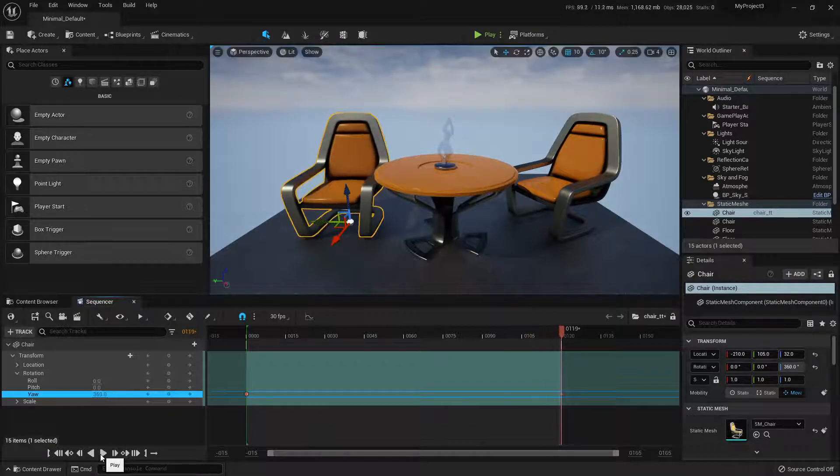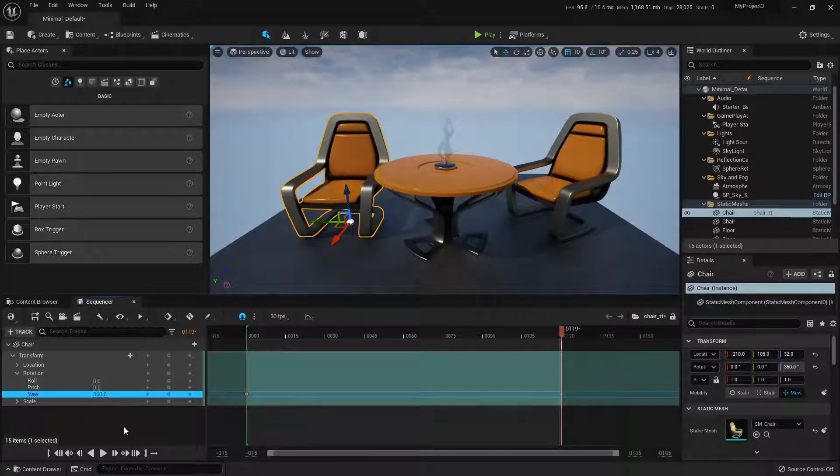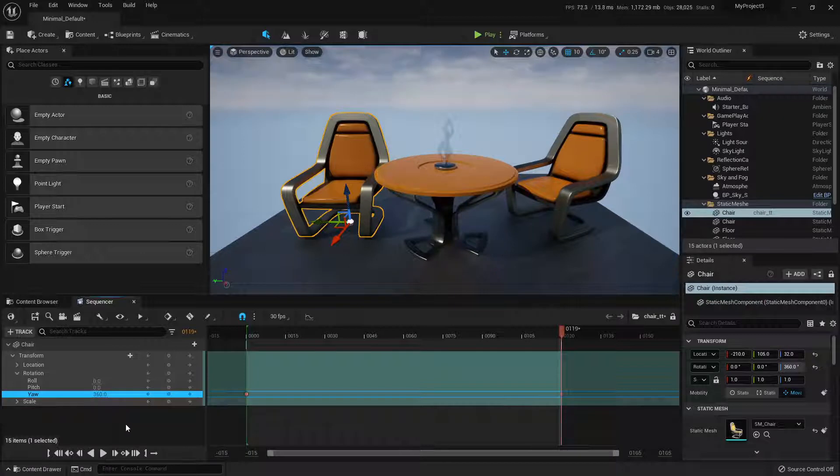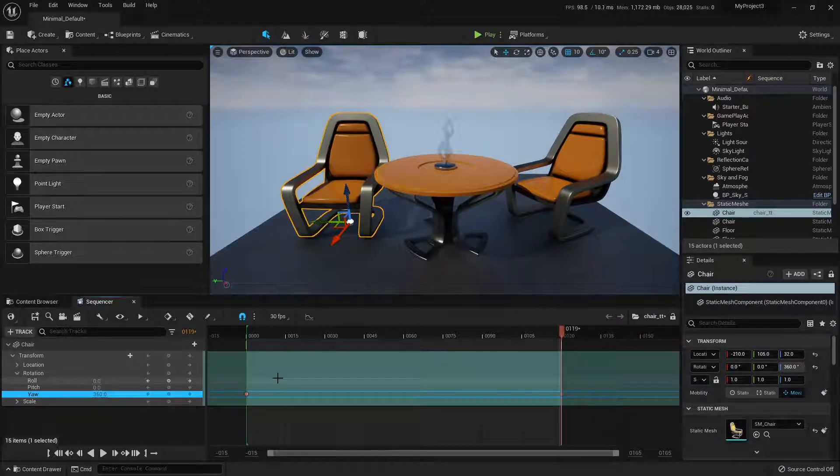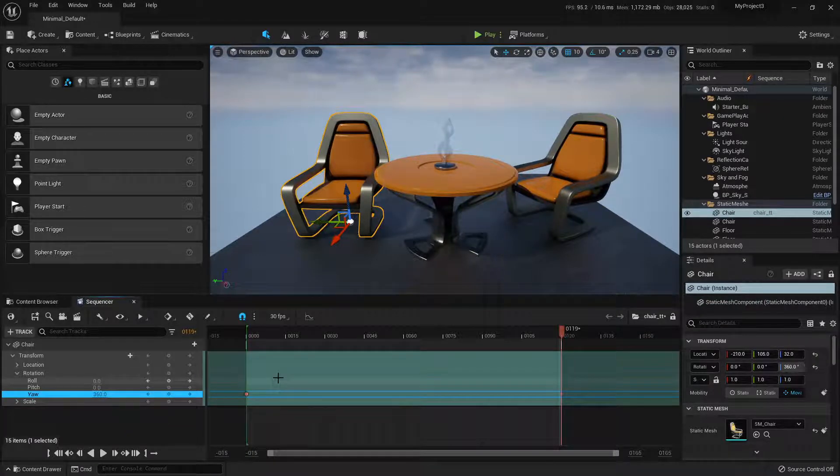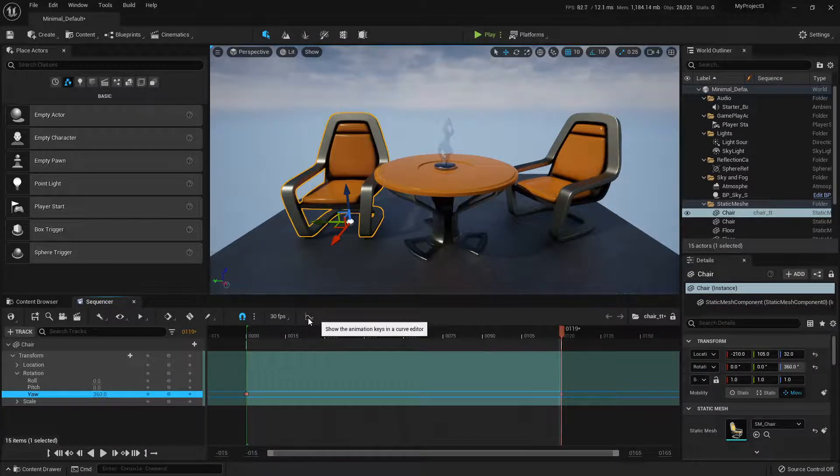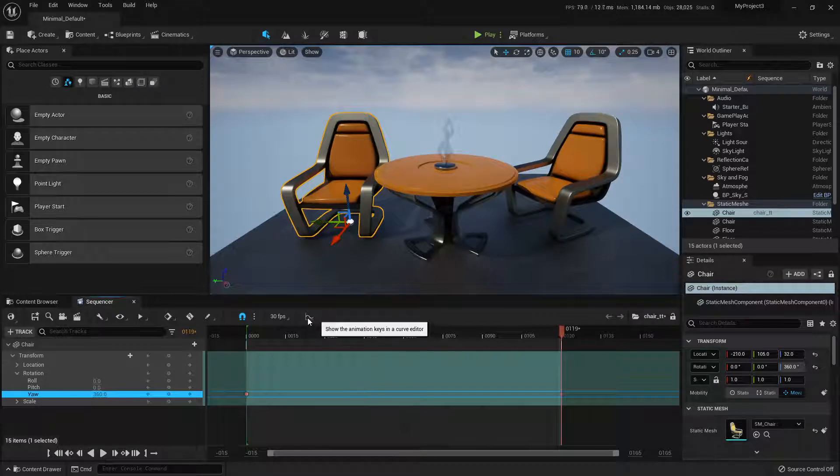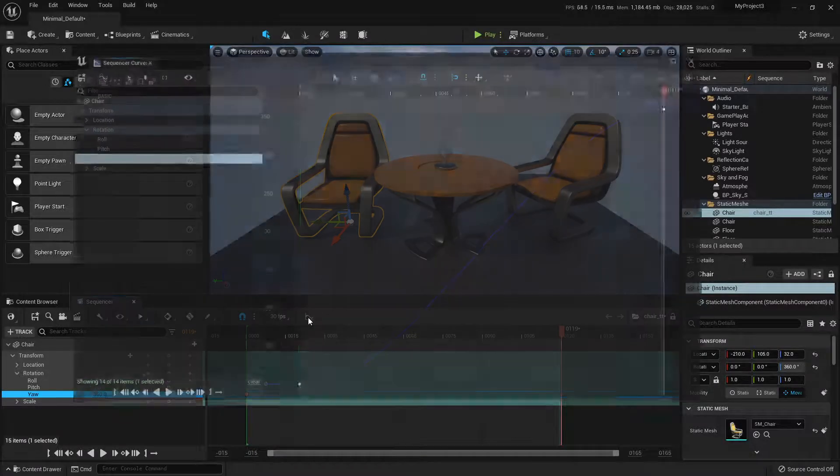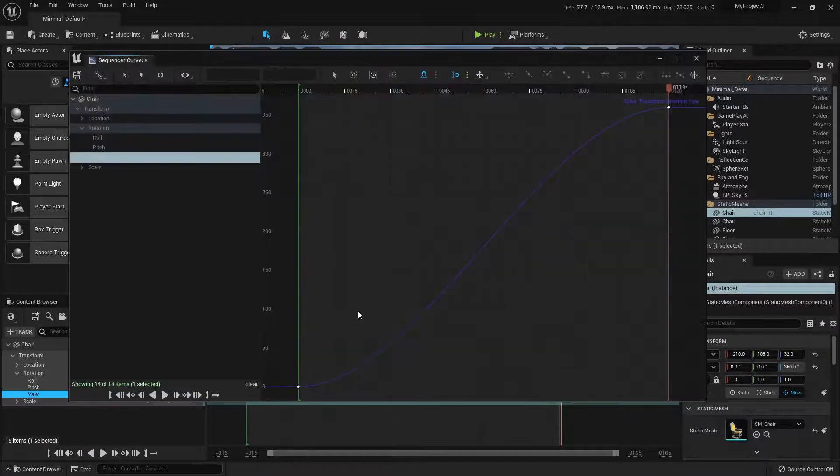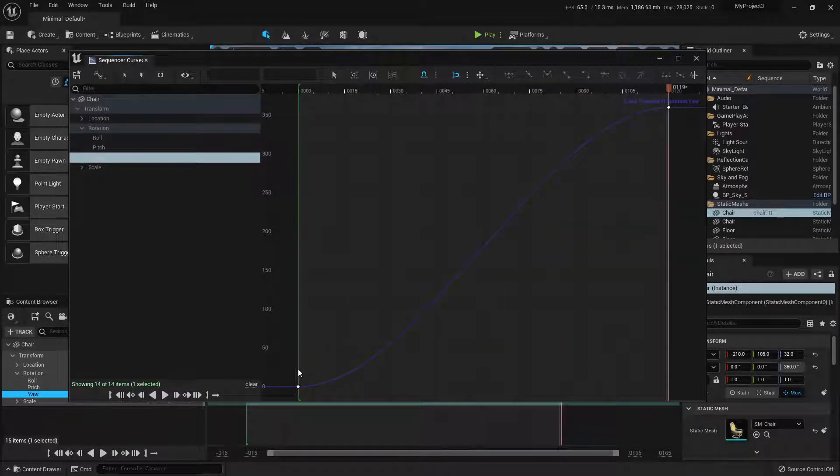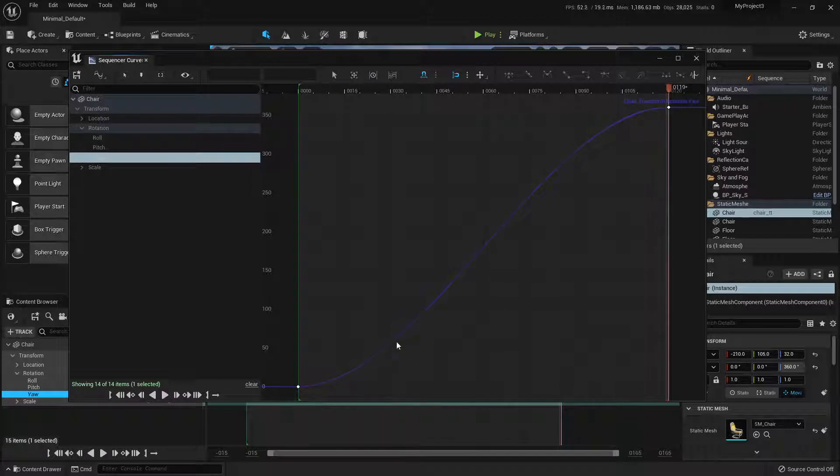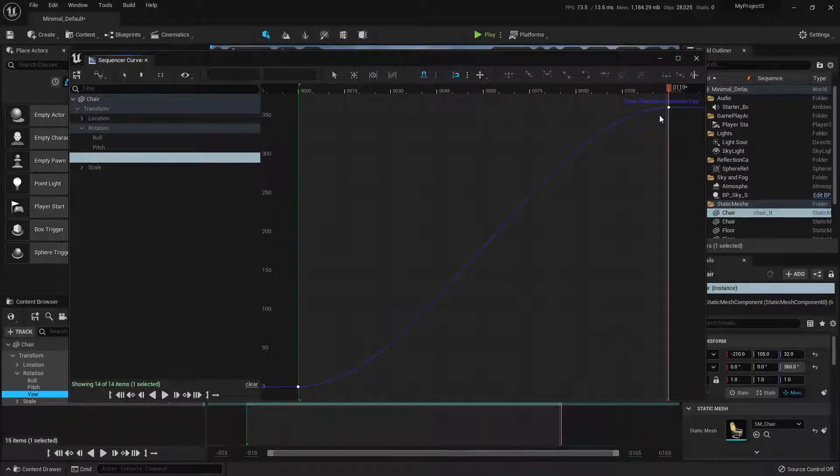So what you want to do is, you probably want it linear if it's going to be spinning again and again and again. There's a hotkey to do that, but let me just show you the long way so that you can also see the interface for the curve editor. So hit this button here to open up the curve editor.